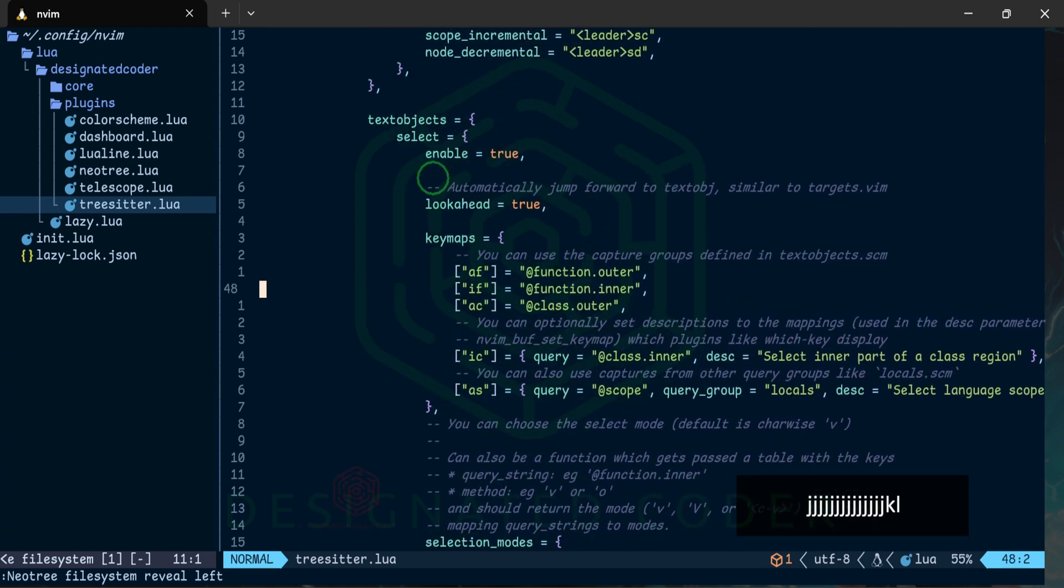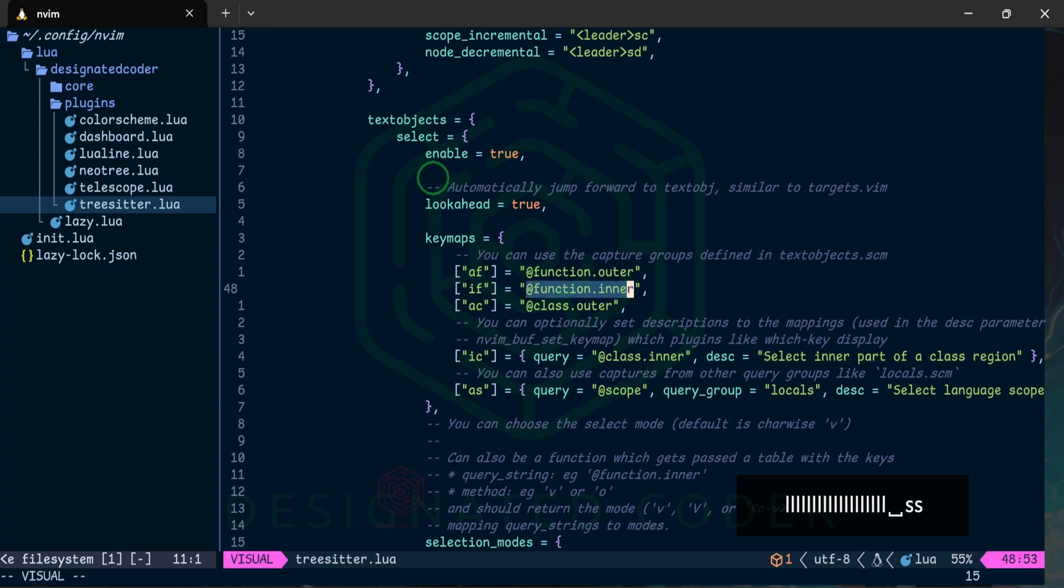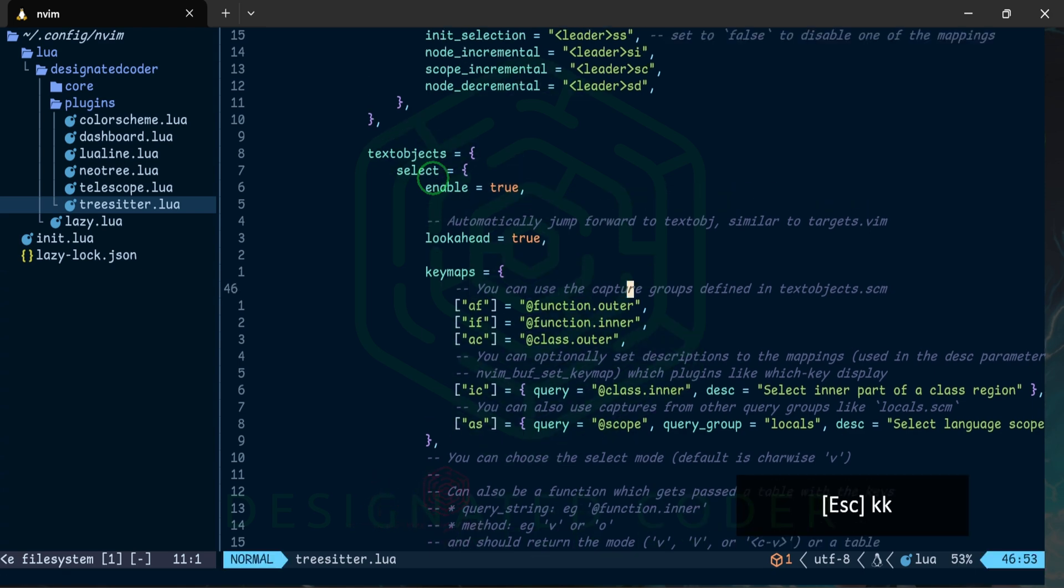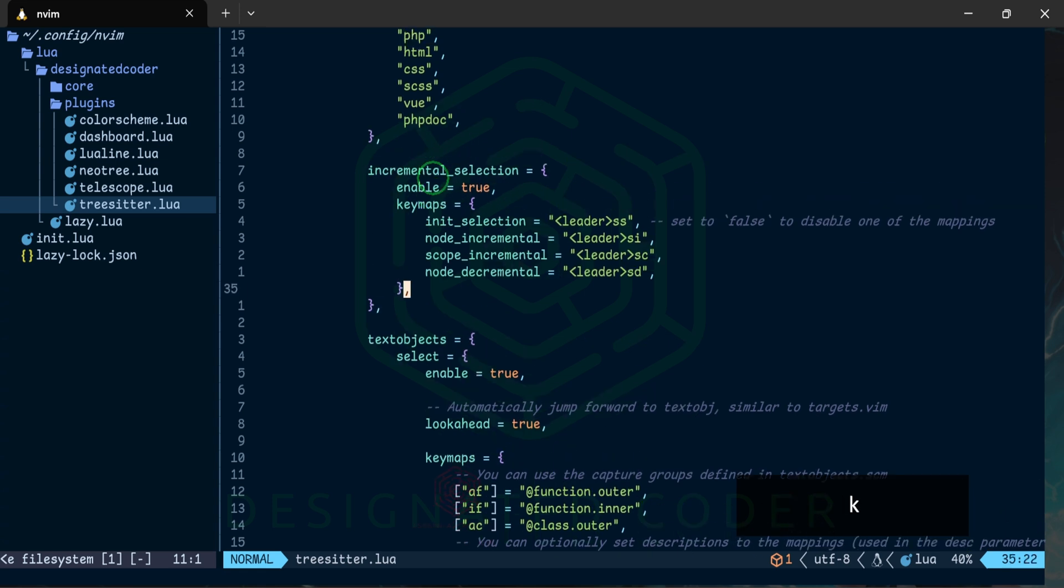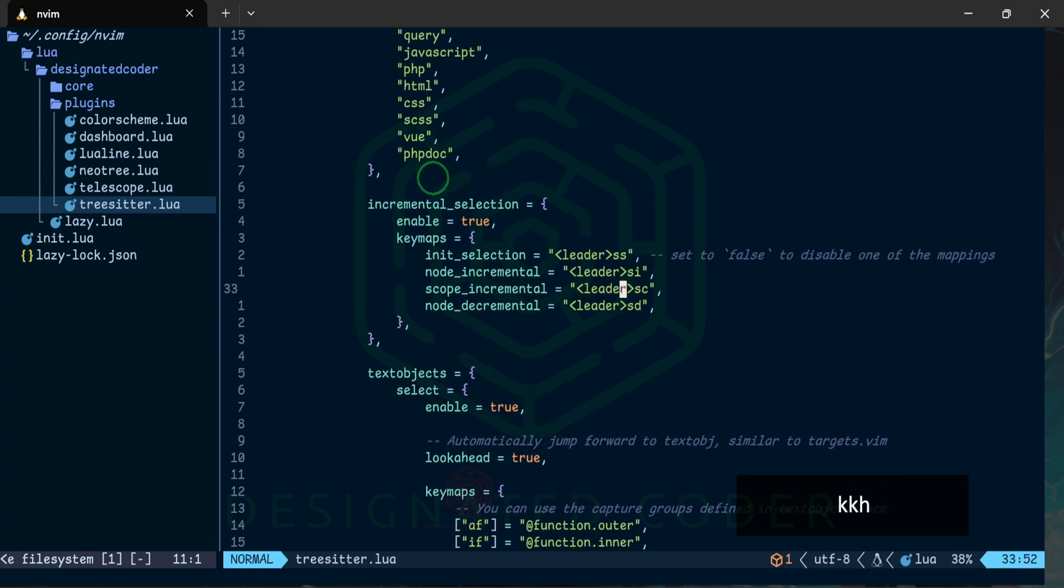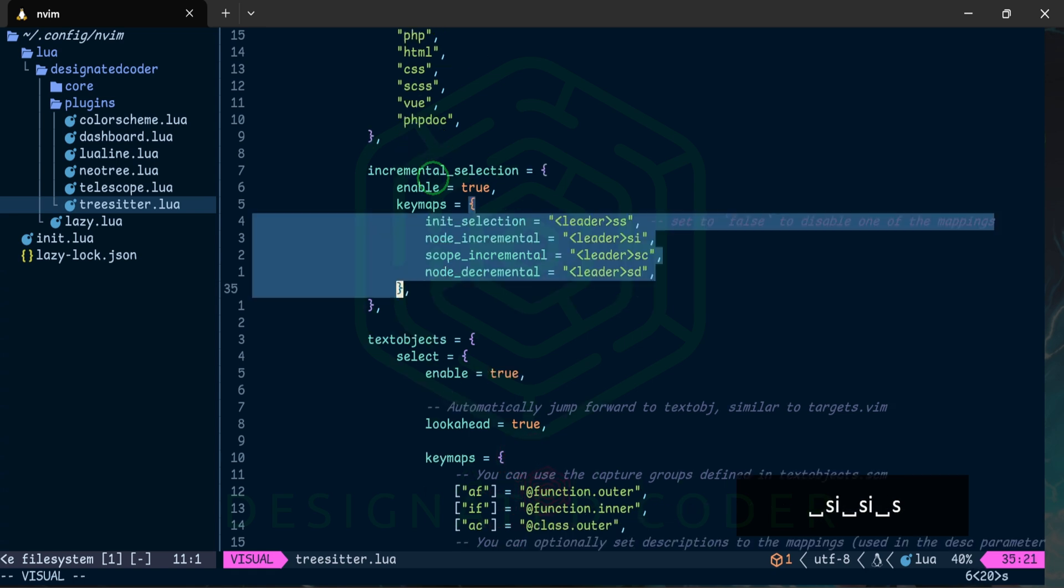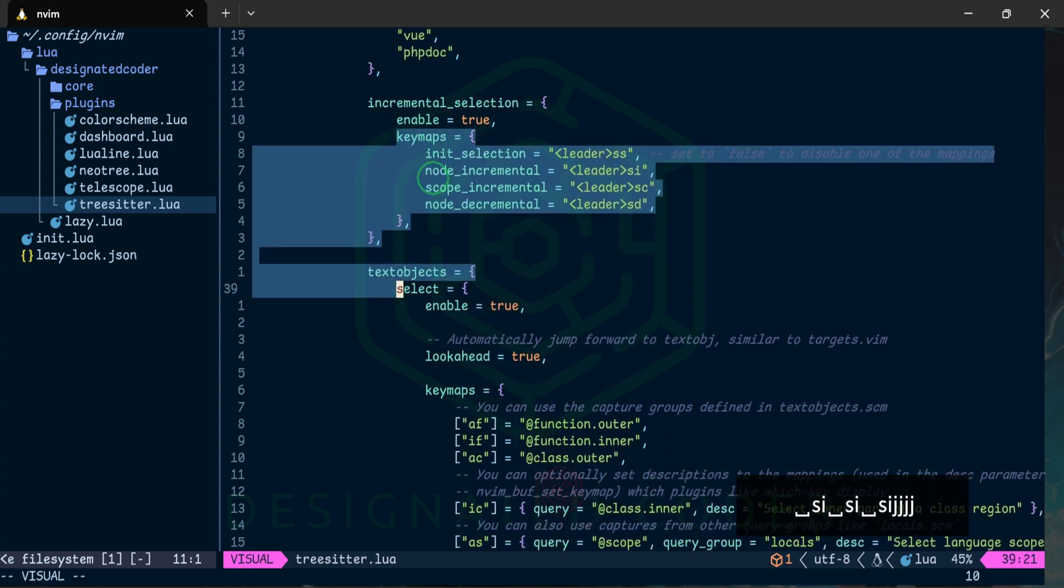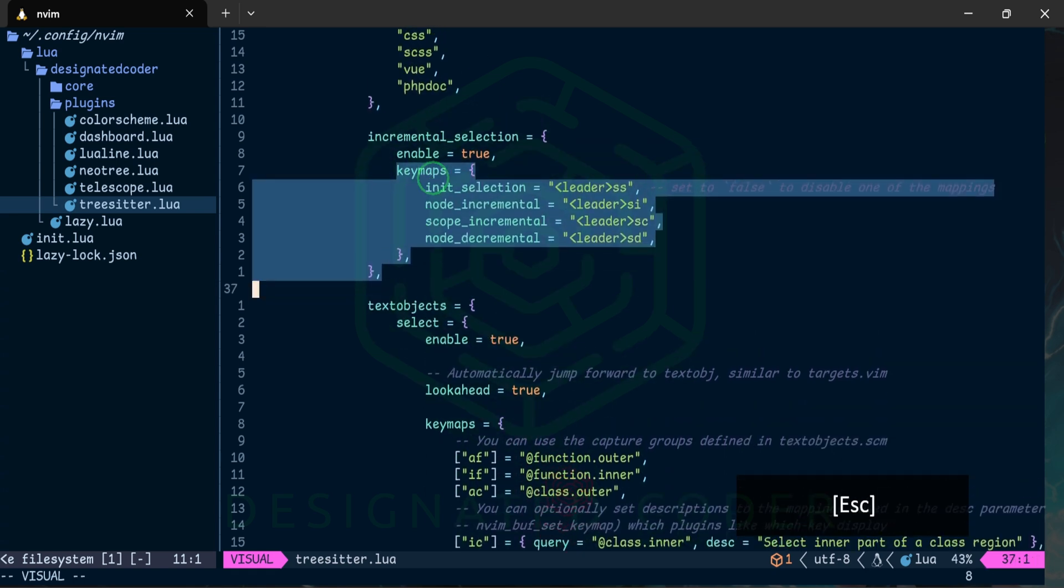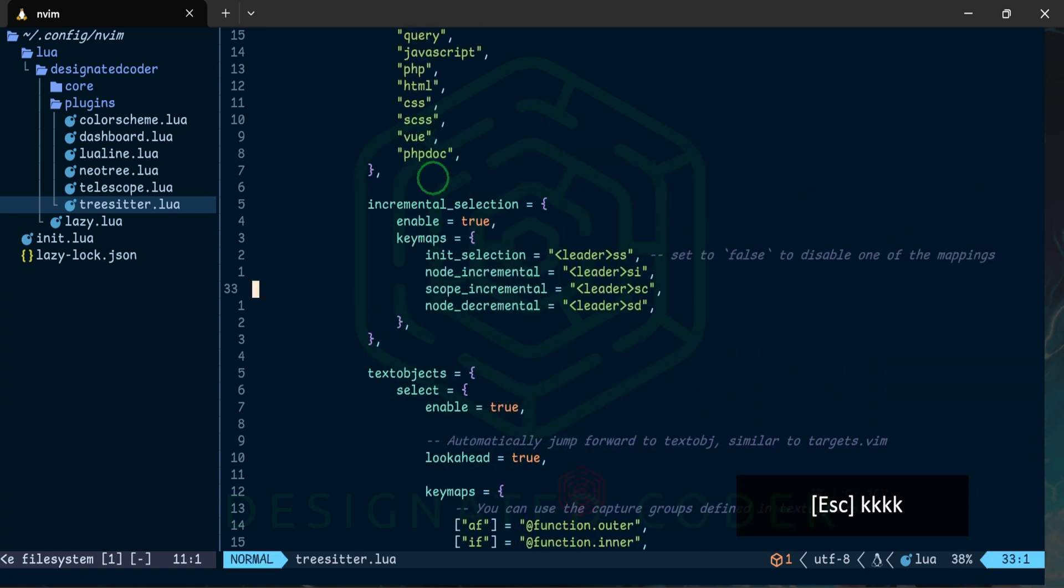If we come down let's do space SS. Now we can highlight everything in those quotation marks. If we come up here same thing we can go anywhere in the word and it'll just highlight that word. And if we press space SI then it'll expand out and that's pretty much all that is.